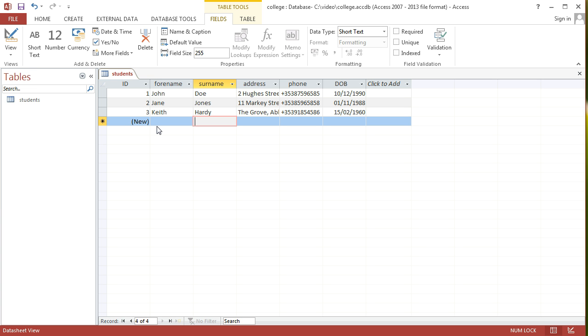And that's the first video in this series, just creating a basic table in 2013. In the next video, we'll add in a courses table and relate the courses and the students table together.